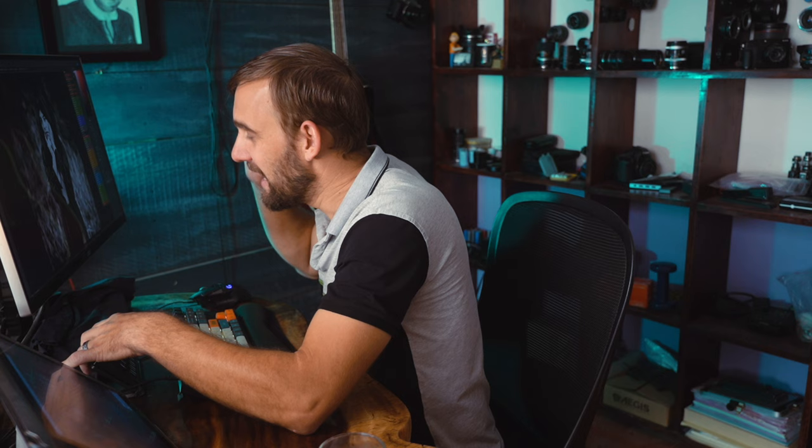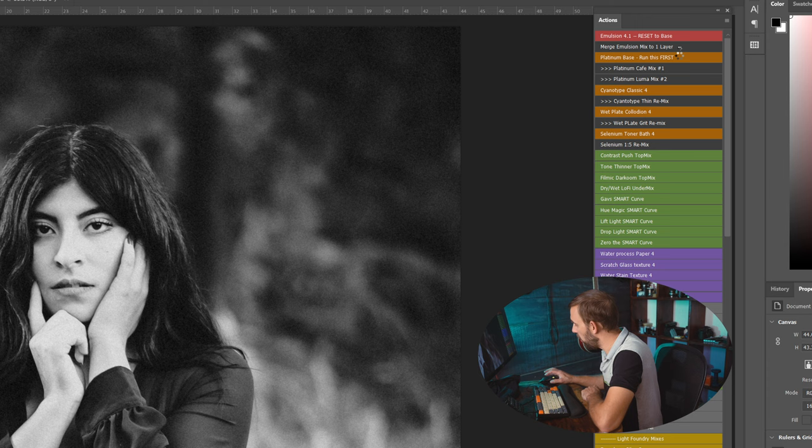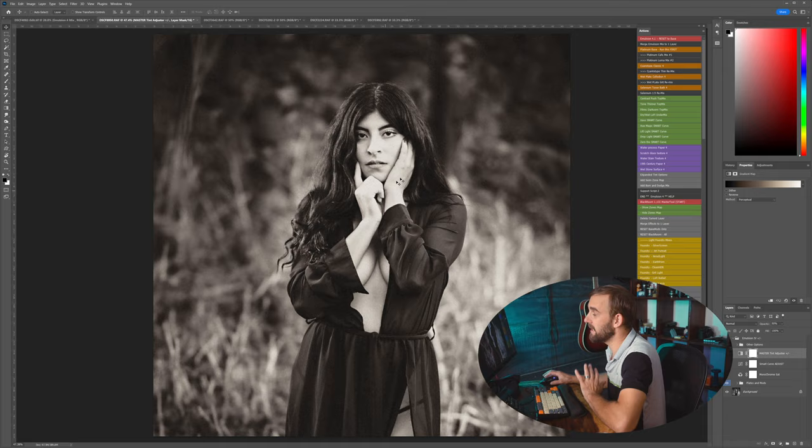But with that in mind, let's look at making a selenium here. I'm going to go to platinum in the actions panel and I'm going to run the base action first, just like always when I run platinum and emulsion 4. Okay, so now I have my platinum look. It looks really good. I can play around with my settings. But no, I want a selenium look.